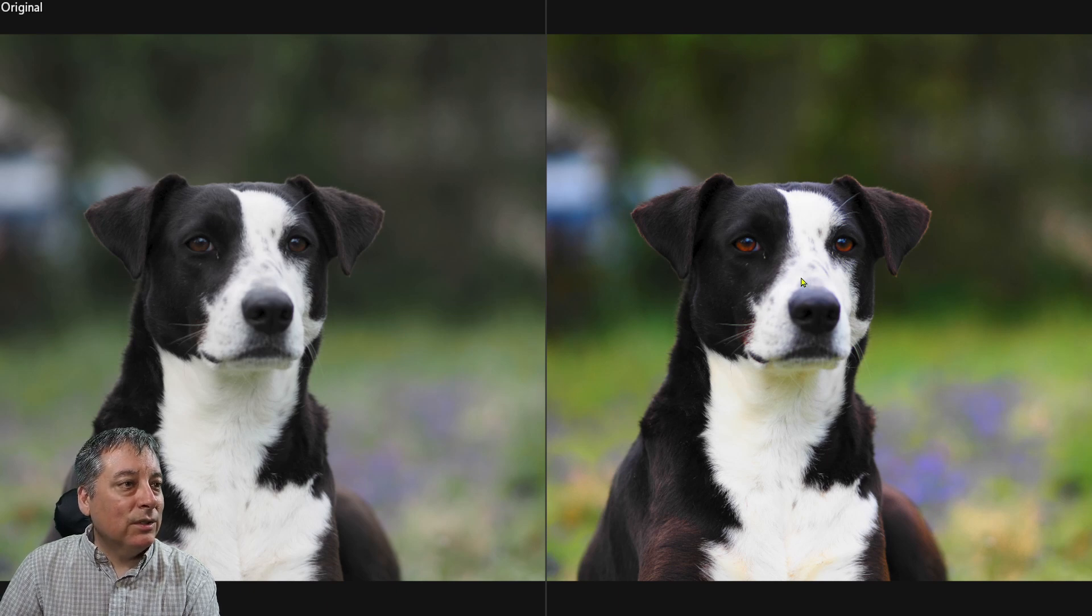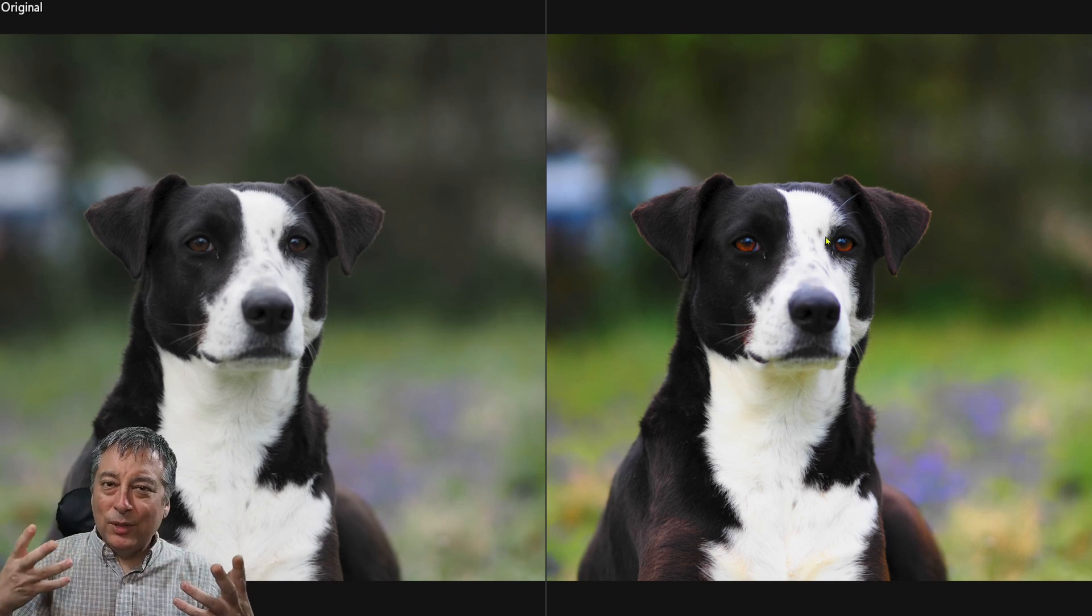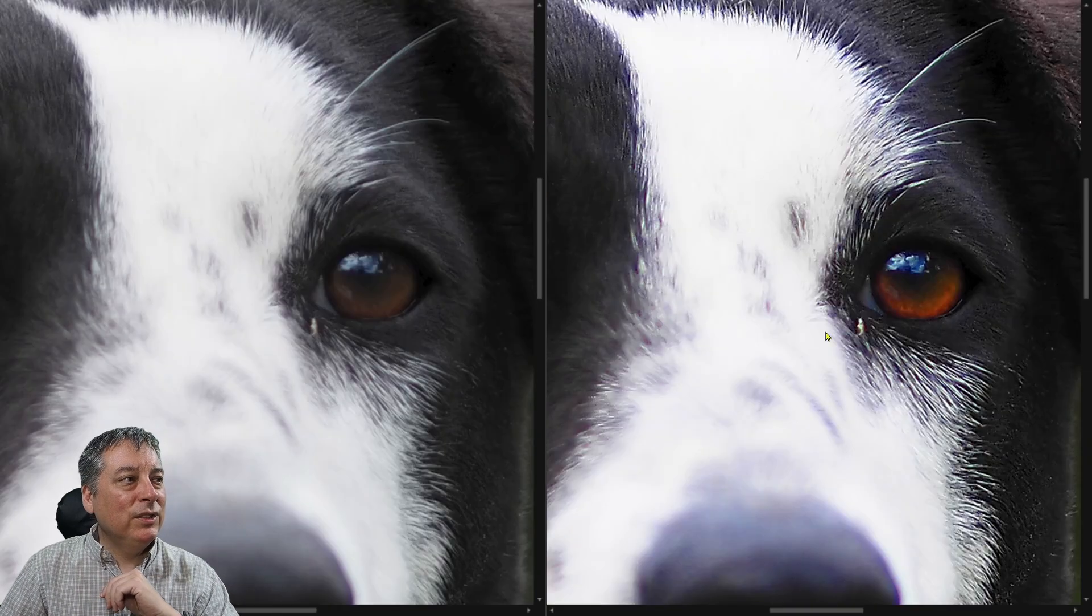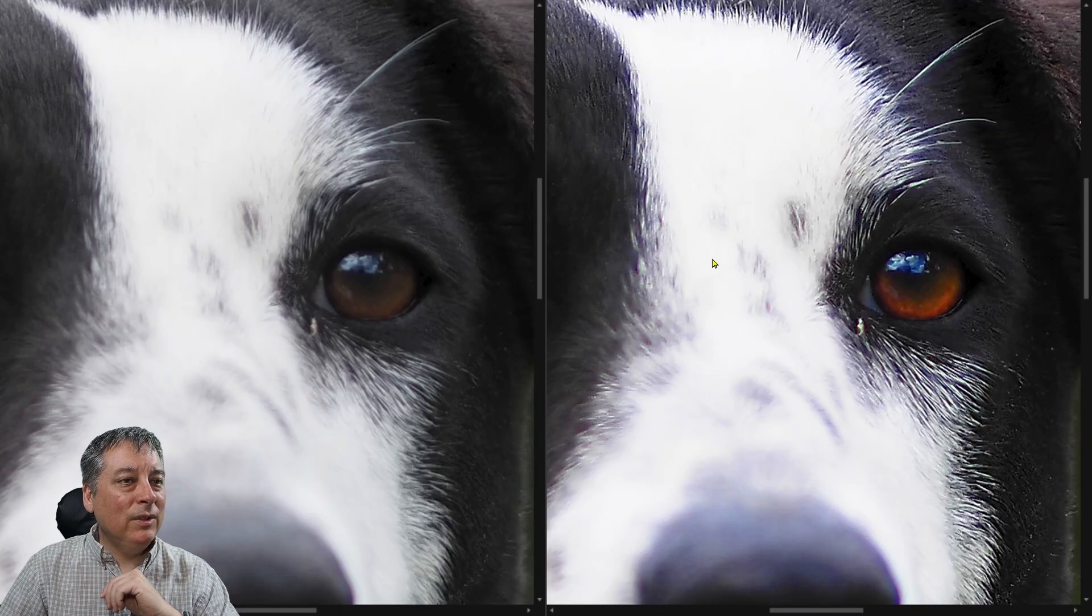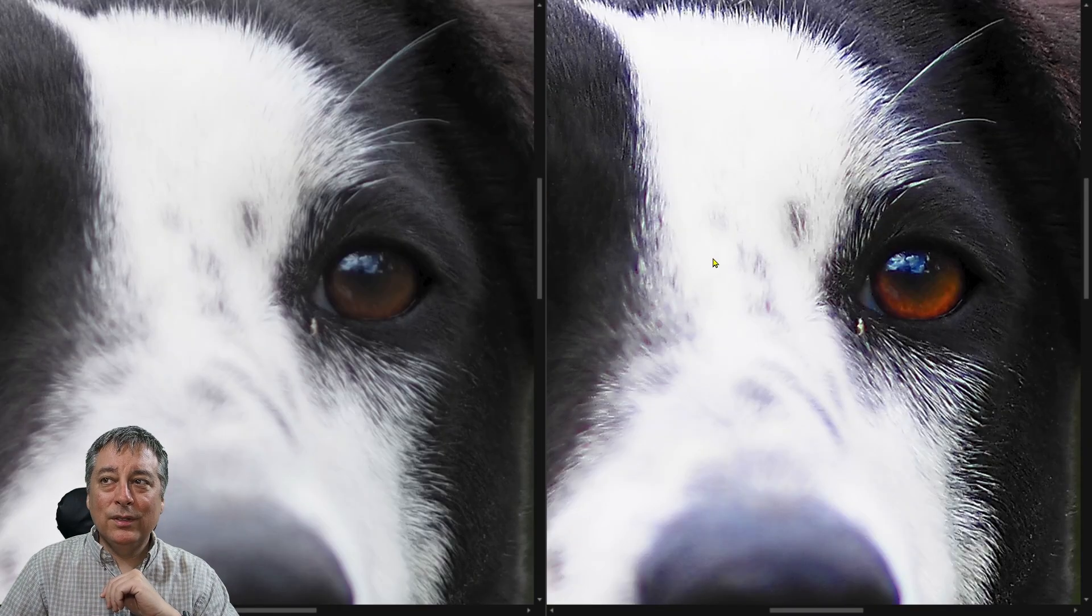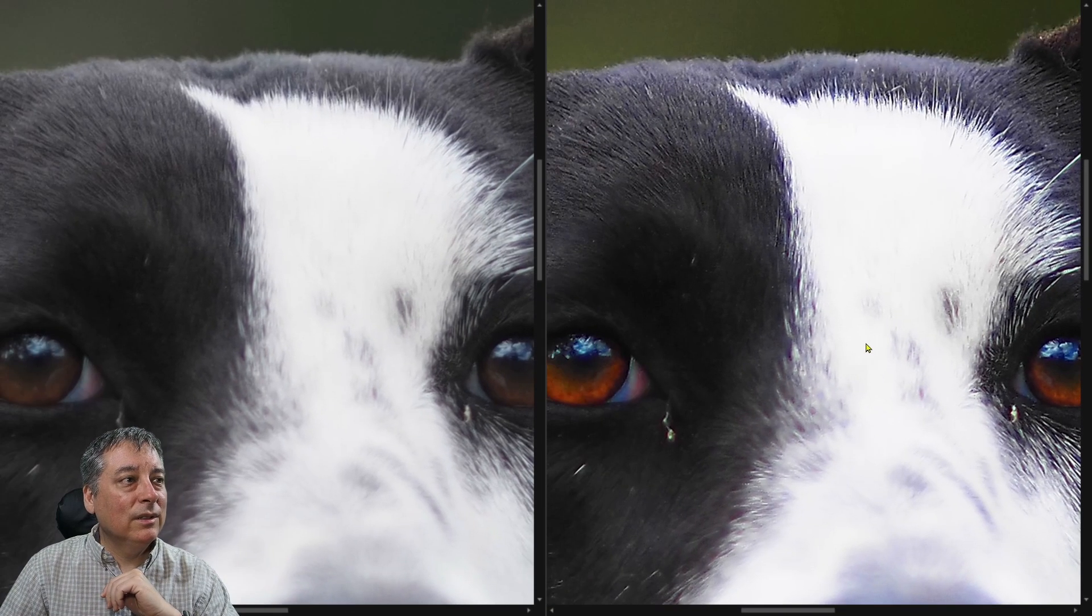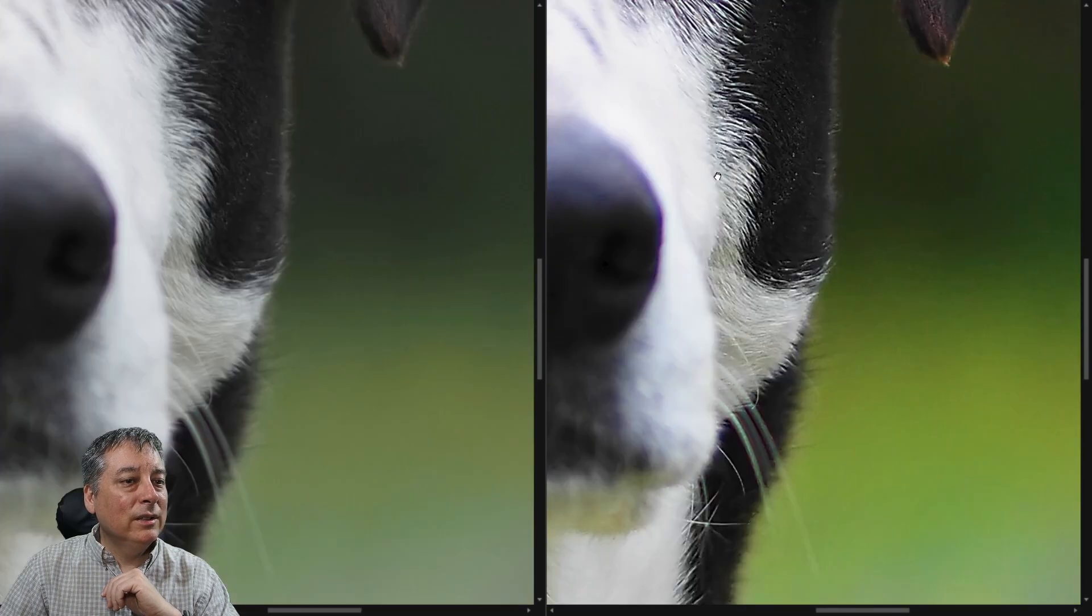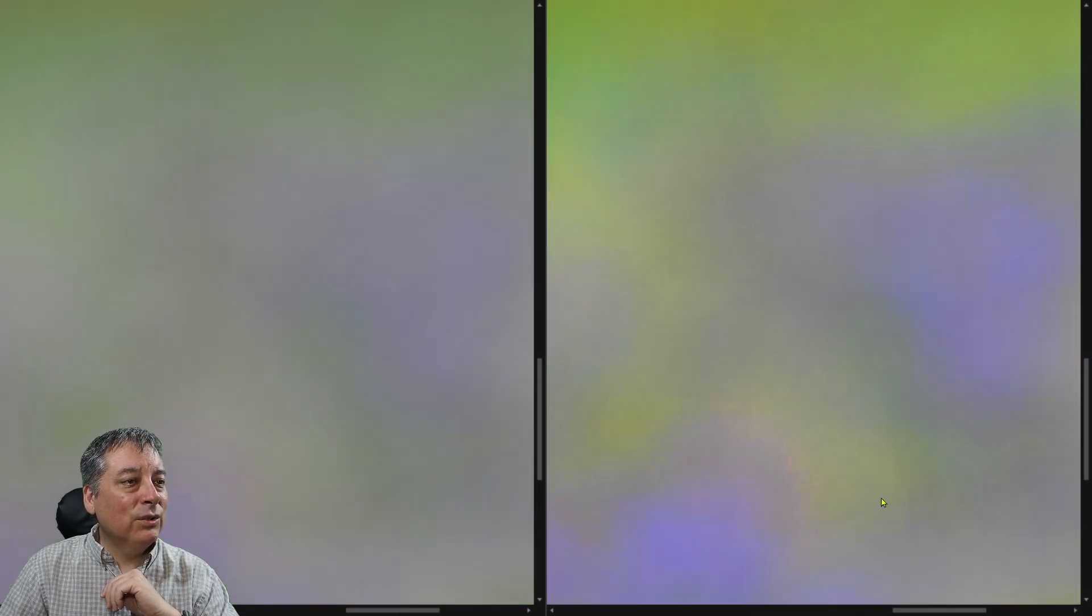We increased the sharpness. So it's just a little crispier looking. If we punch in, we can definitely see the difference all the way around. And we really didn't increase the noise here too much.